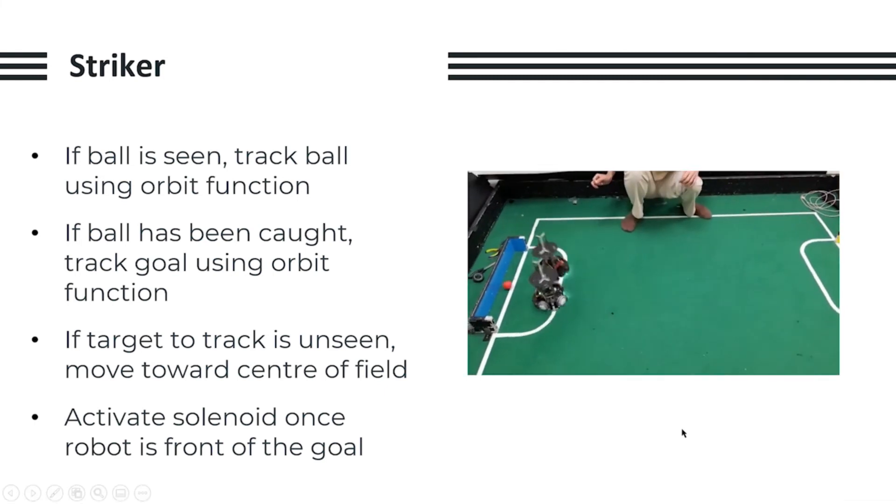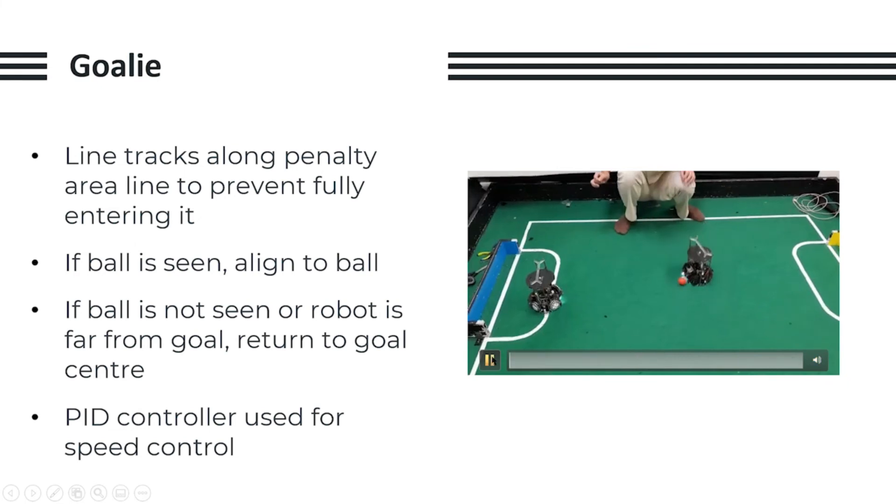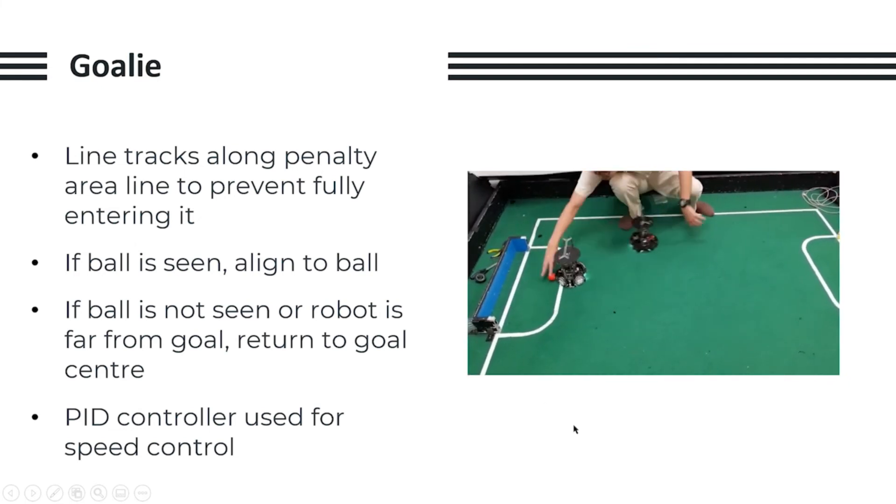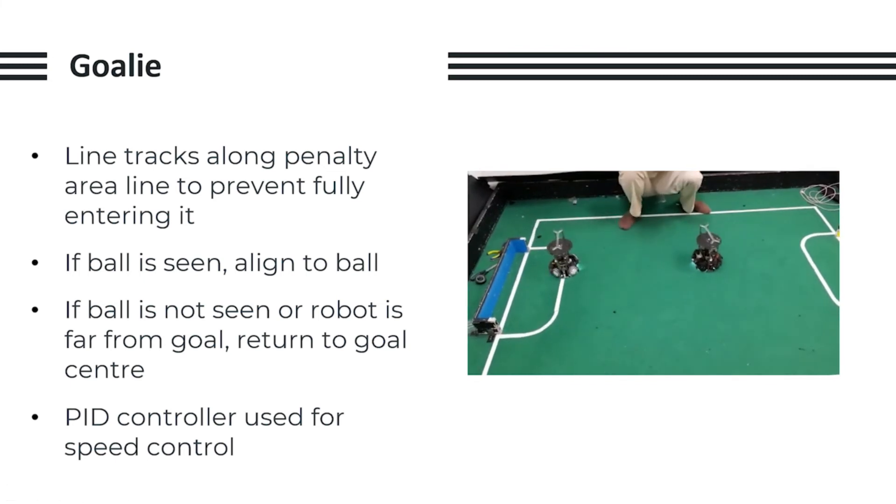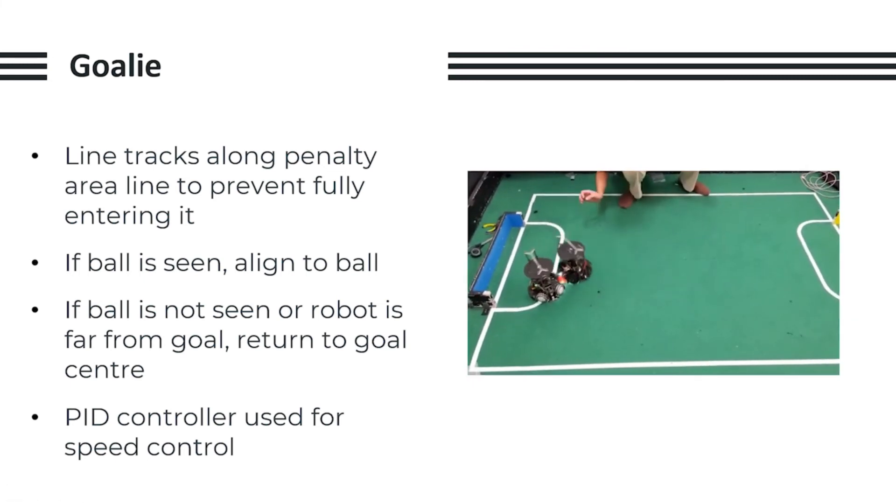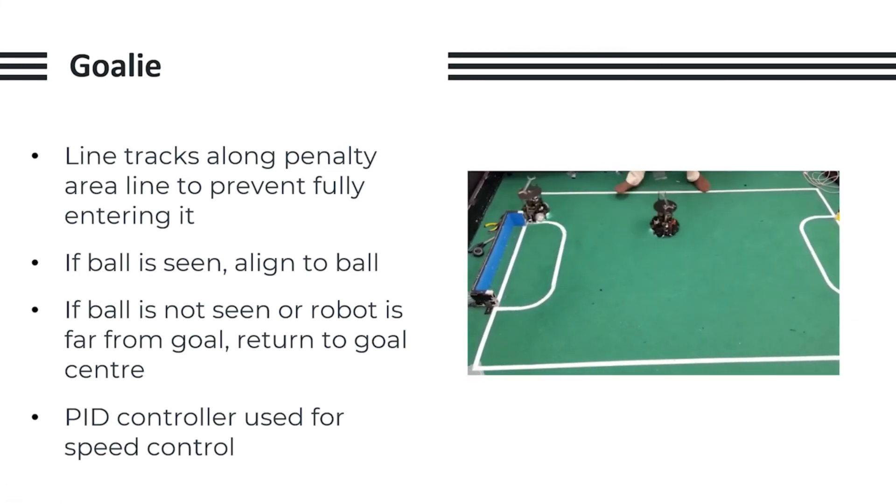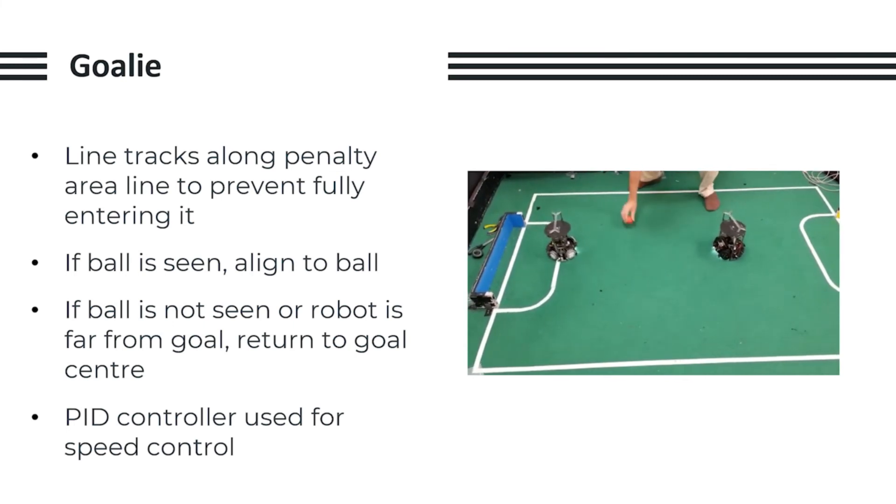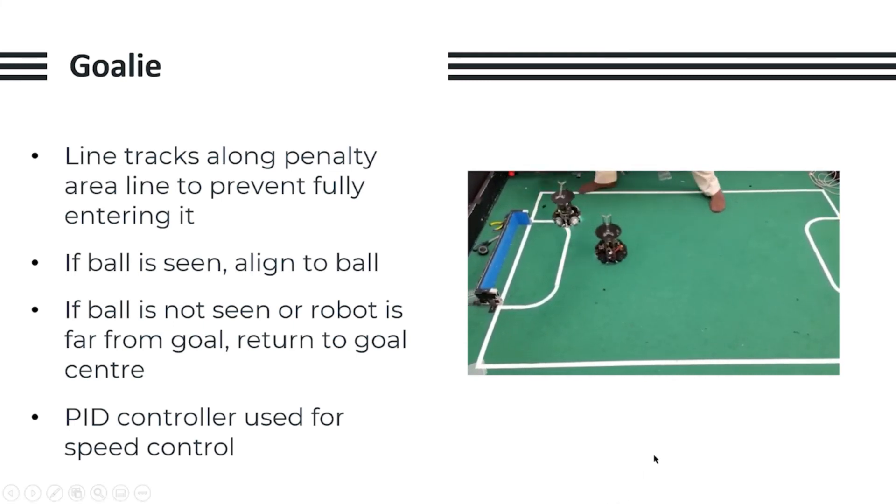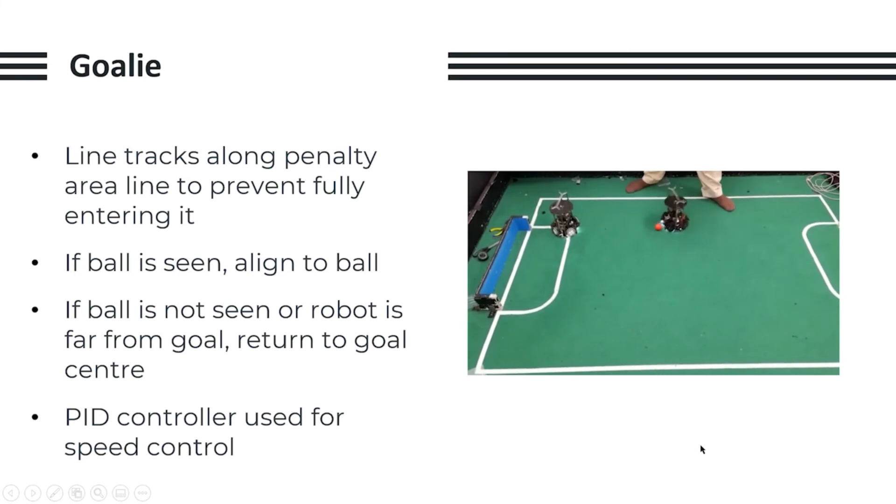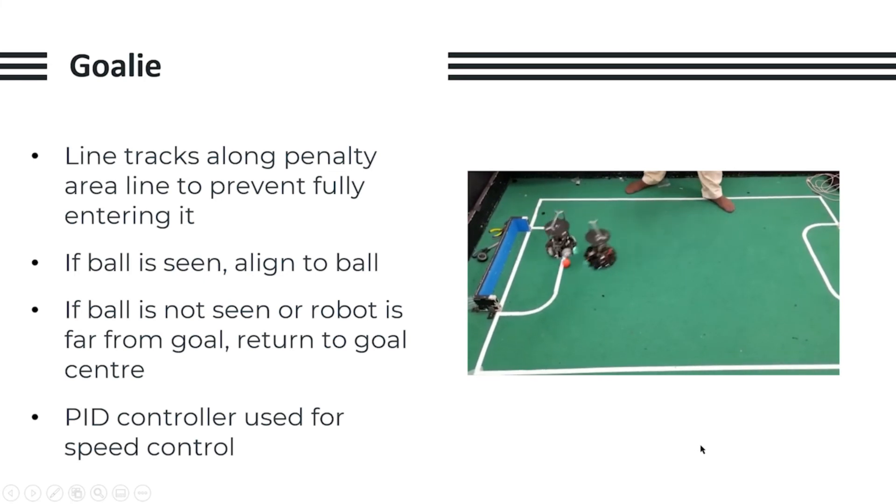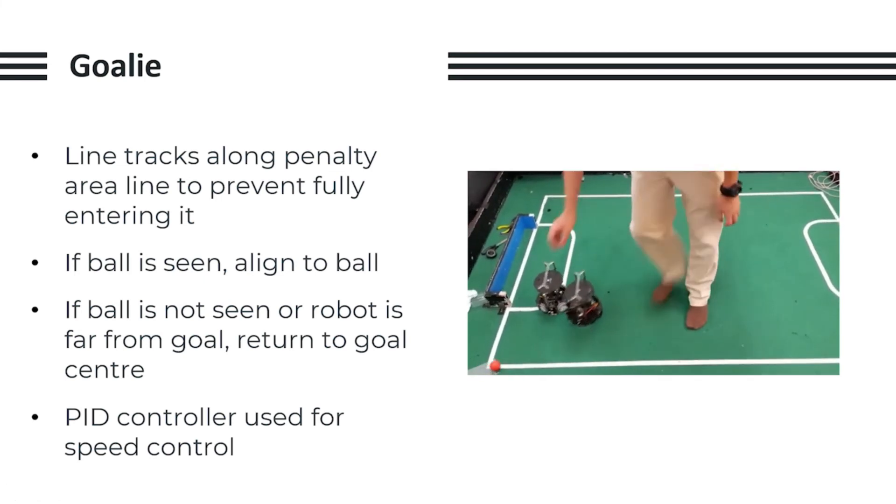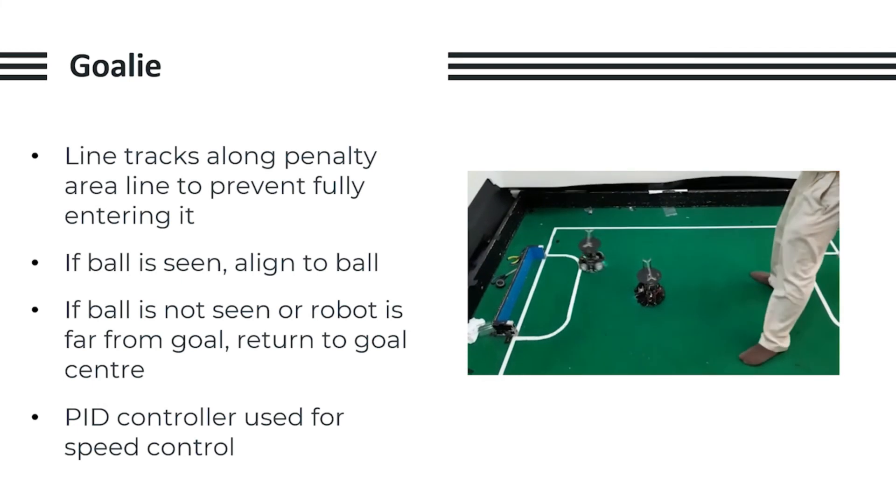For our goalie, we simply move left and right along the penalty area line in order to prevent fully entering it, and we use a PID controller to control the speed at which it aligns itself to the ball, so it is able to quickly respond to any changes in the ball position. When the ball is not in view of the robot, it will simply return to the center of the goal as a defensive position.